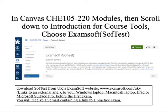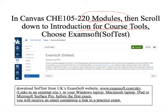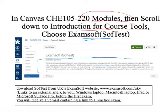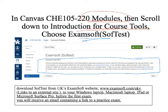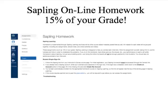In Canvas under Chemistry 105-220 modules, scroll down to Introduction for Course Tools and choose ExamSoft. It tells you to download SoftTest from UK's ExamSoft website: www.examsoft.com/uky. Download that to your laptop. You'll then receive an email with a link to a practice exam — that would be your homework for today.